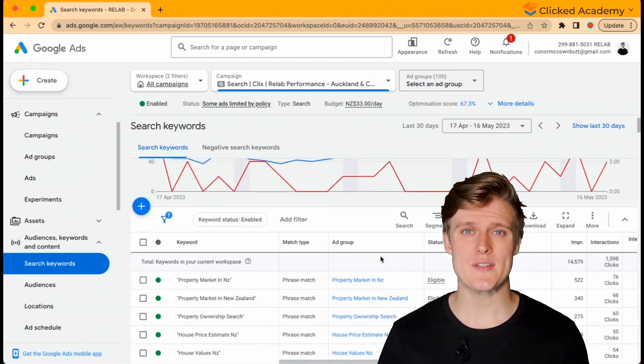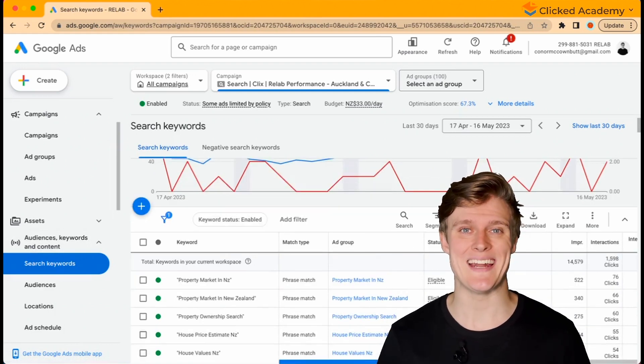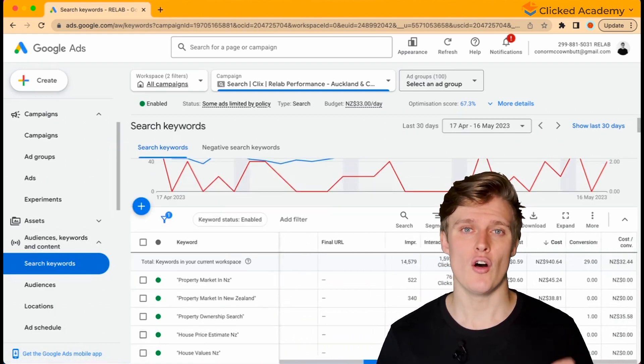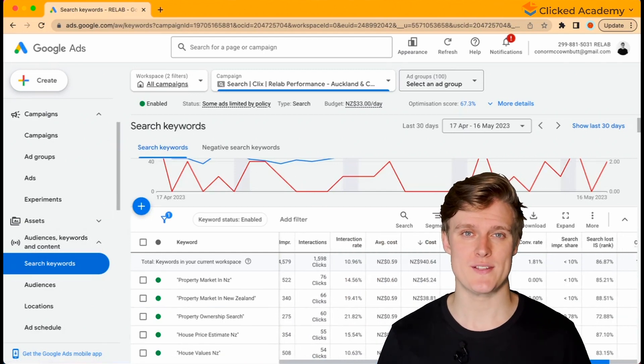As you scroll across, you'll see columns where you can analyze various metrics of your keywords.